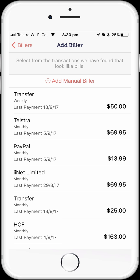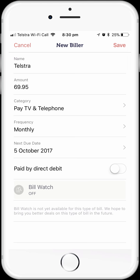The first and most obvious bill in my list is my Telstra Mobile bill, which I pay each month. So let's tap on that one to open it up. Now we can see the details of the bill, which all look to be correct. If we needed to, we could change the name of the bill to make it more descriptive, or change the category, frequency, and due date for the bill. We should also check the paid by direct debit option and turn that on, as this bill is paid by direct debit.